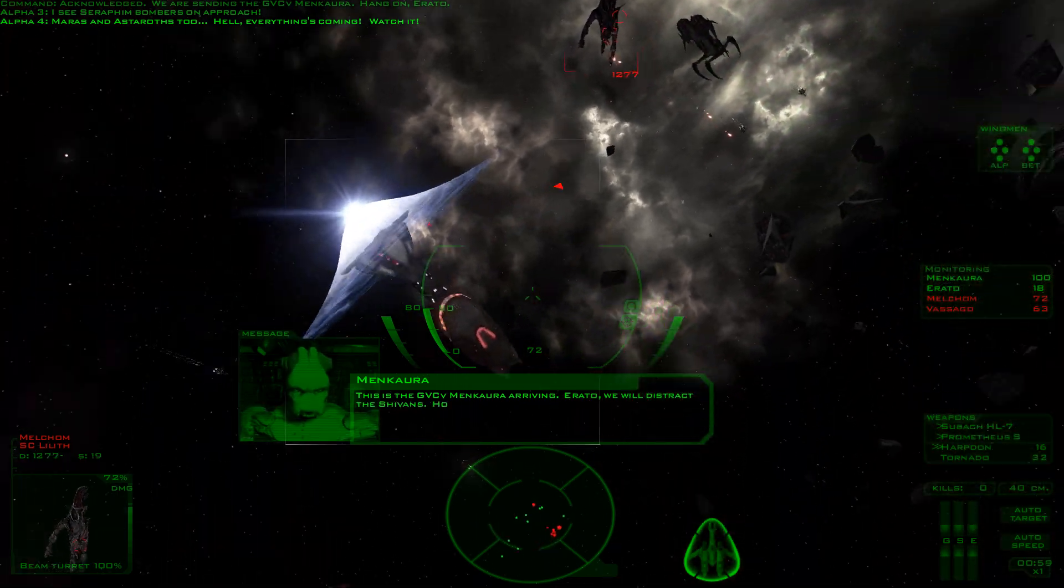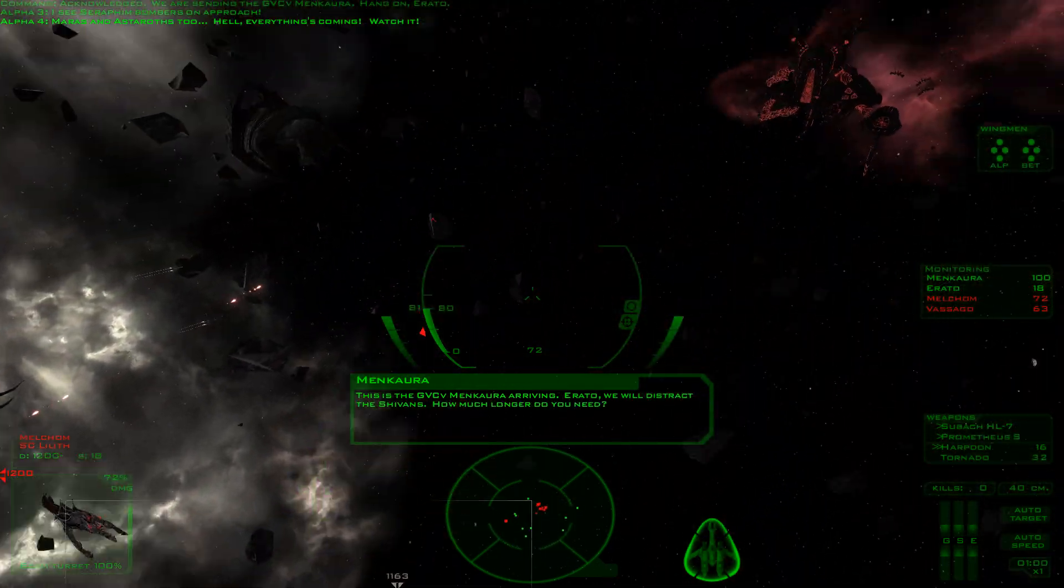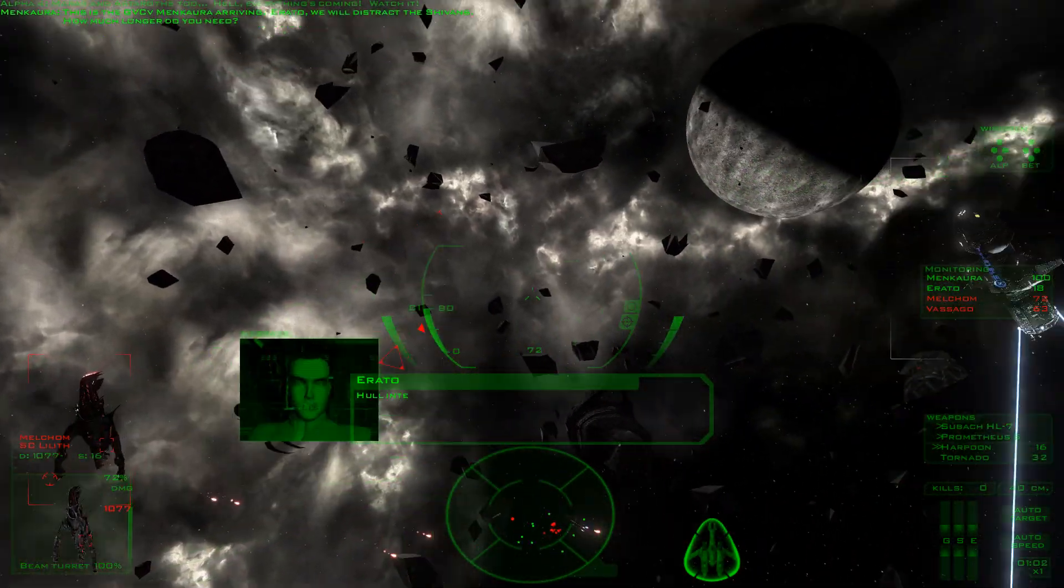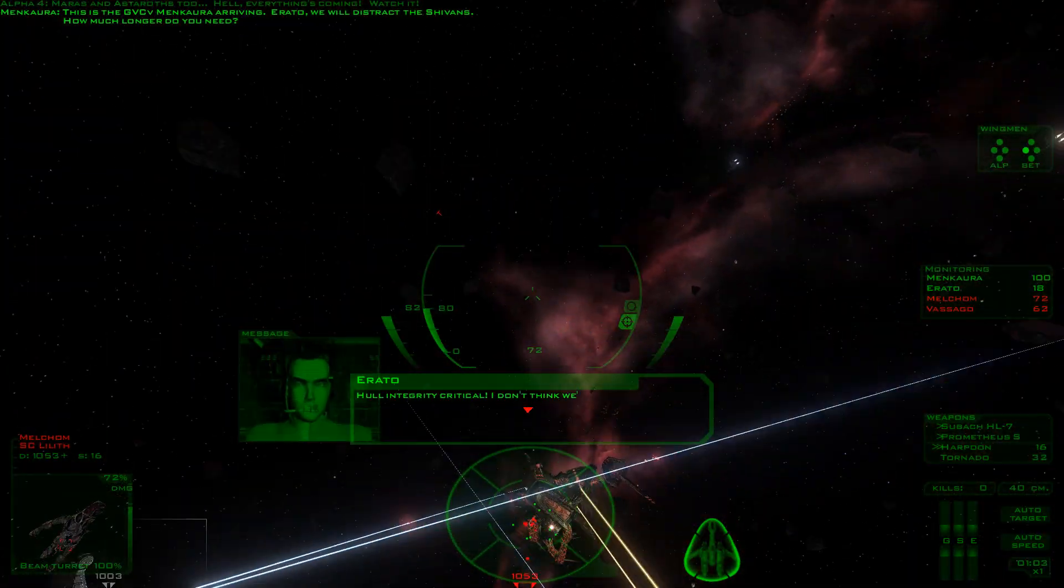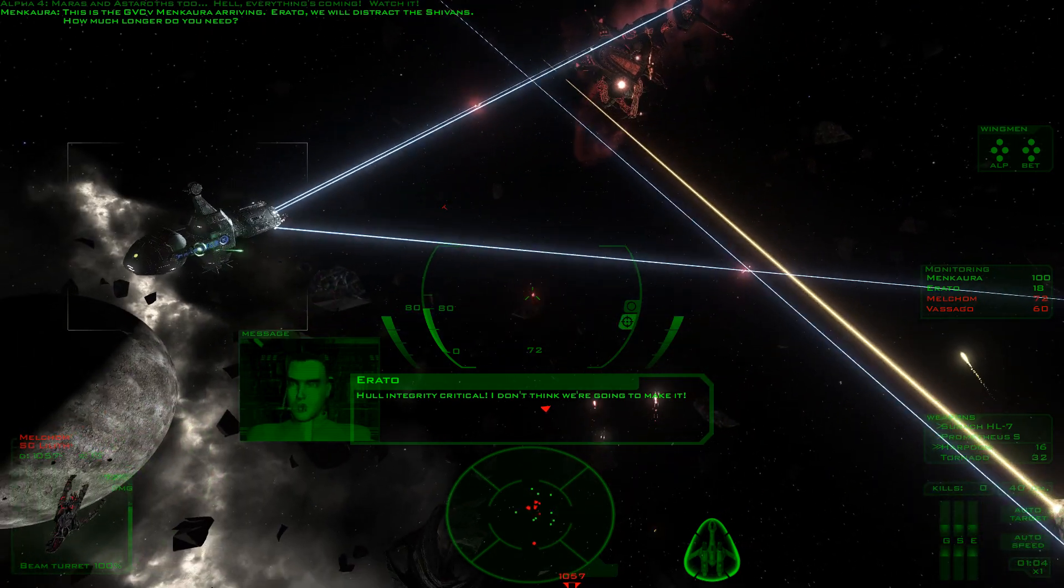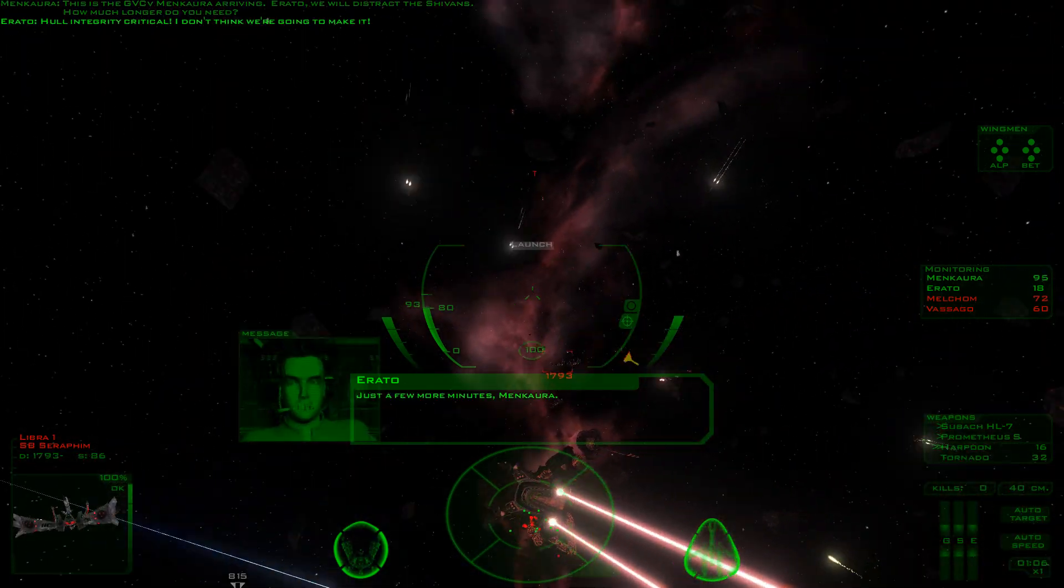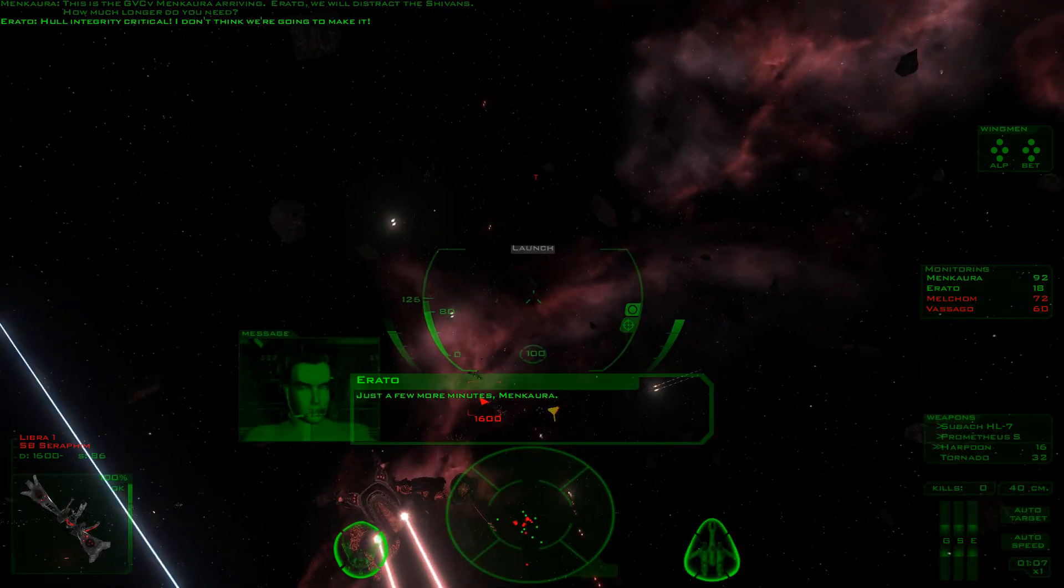Oh, Lilis. This is the GVC Mencora arriving. Erato, we will distract the Shivans. How much longer do you need? Unintegrity critical! I don't think we're going to make it. Just a few more minutes, Mencora.